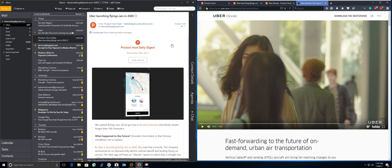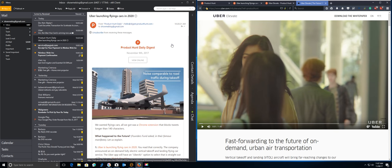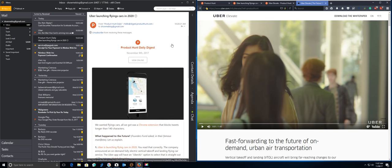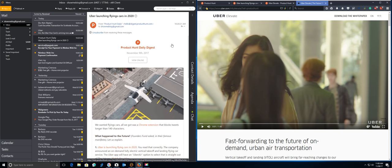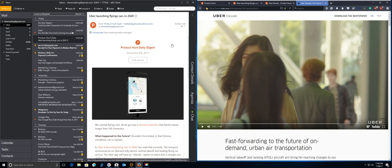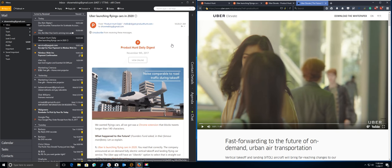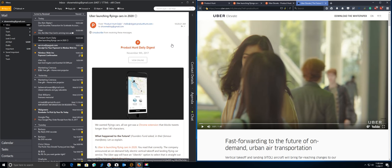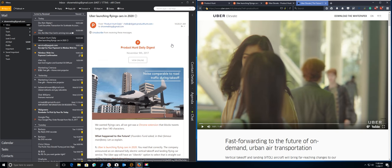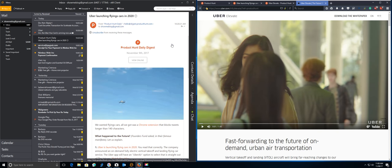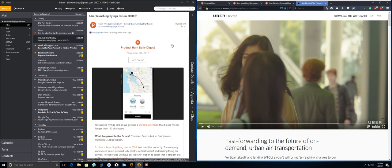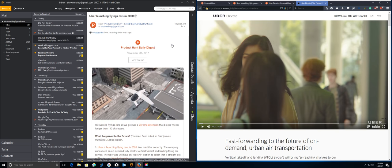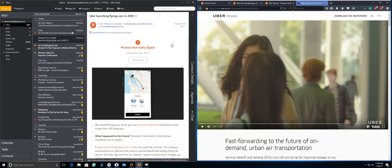I received this email today from Product Hunt Digest, Daily Digest or whatever, and it's showing here, we wanted flying cars. All we got was a Chrome extension. Uber is launching flying cars in 2020, the headline says. And I thought, is this the Onion publication? Is this a joke? Is this really going to happen? So I clicked on some links.